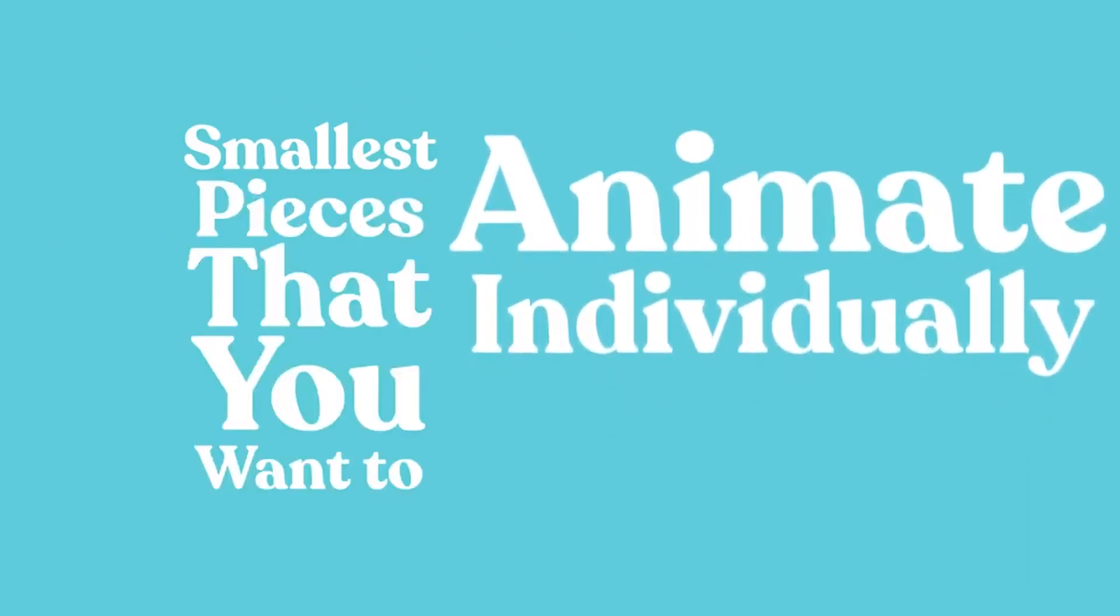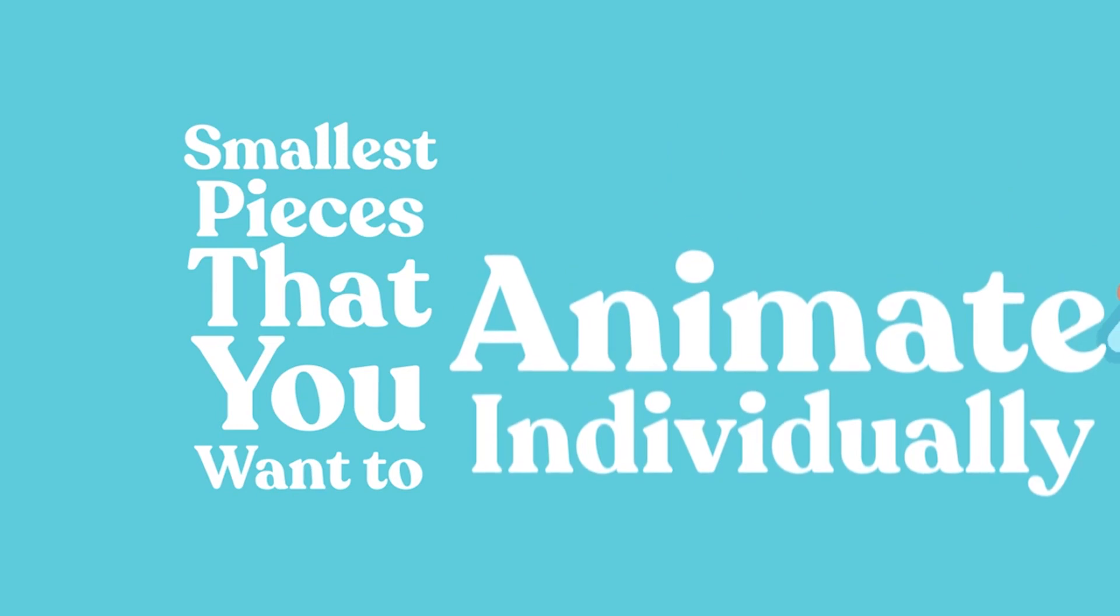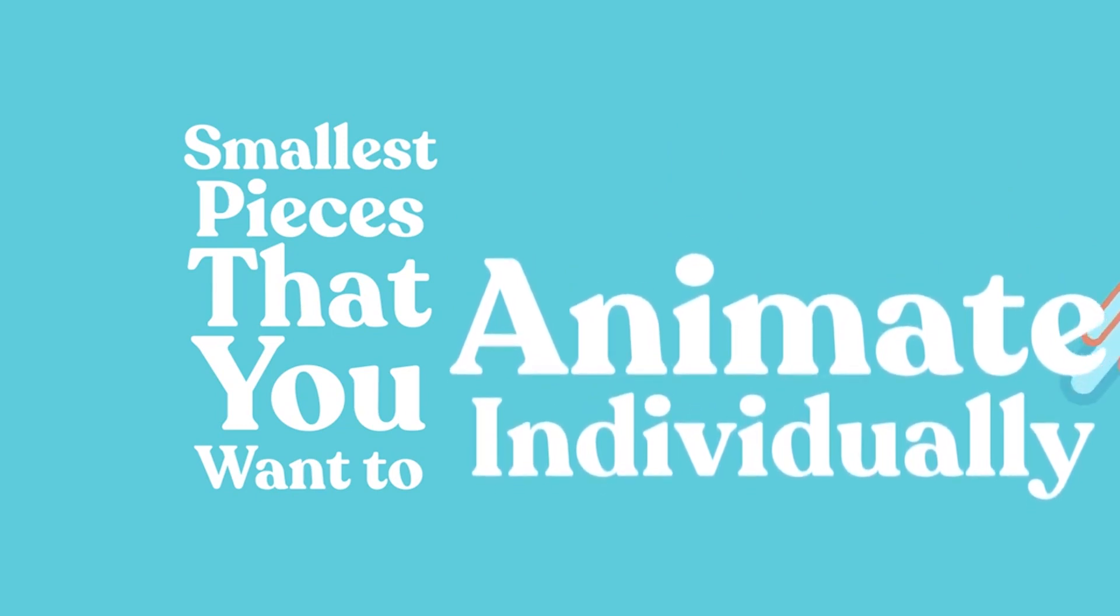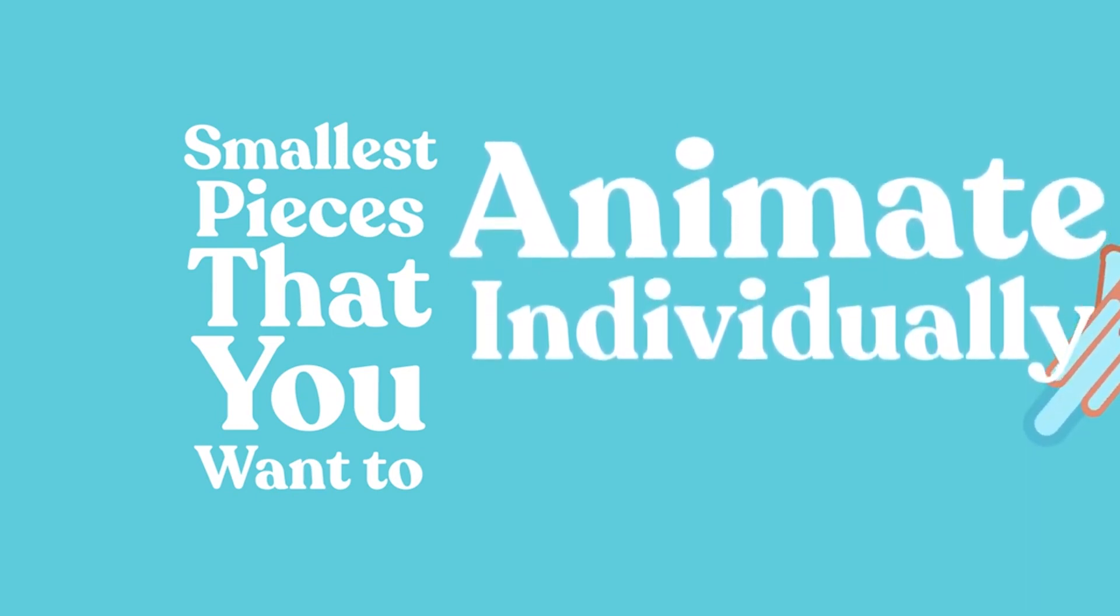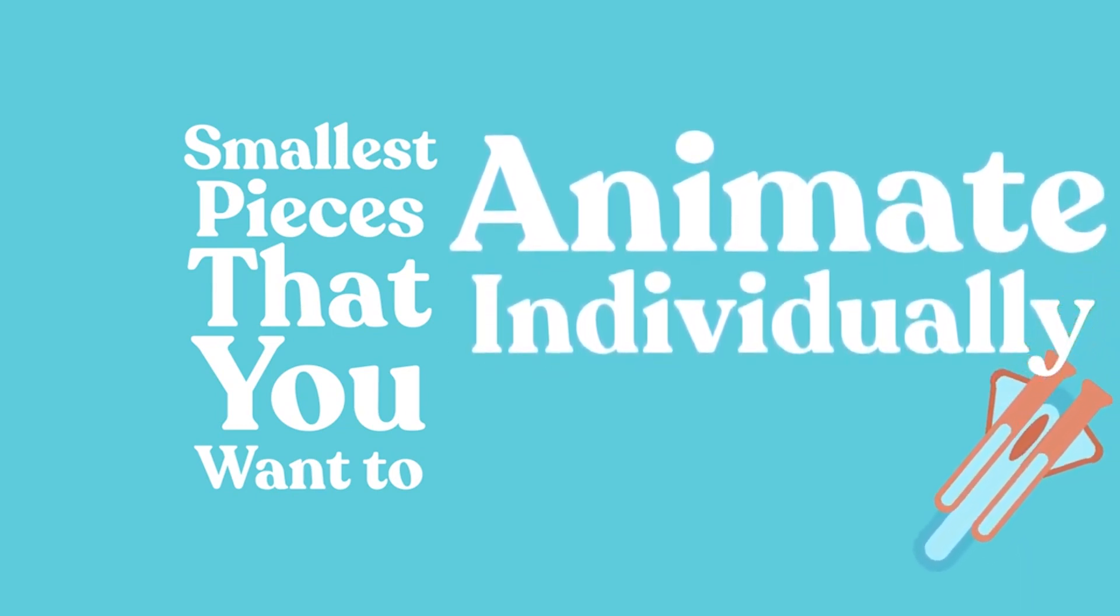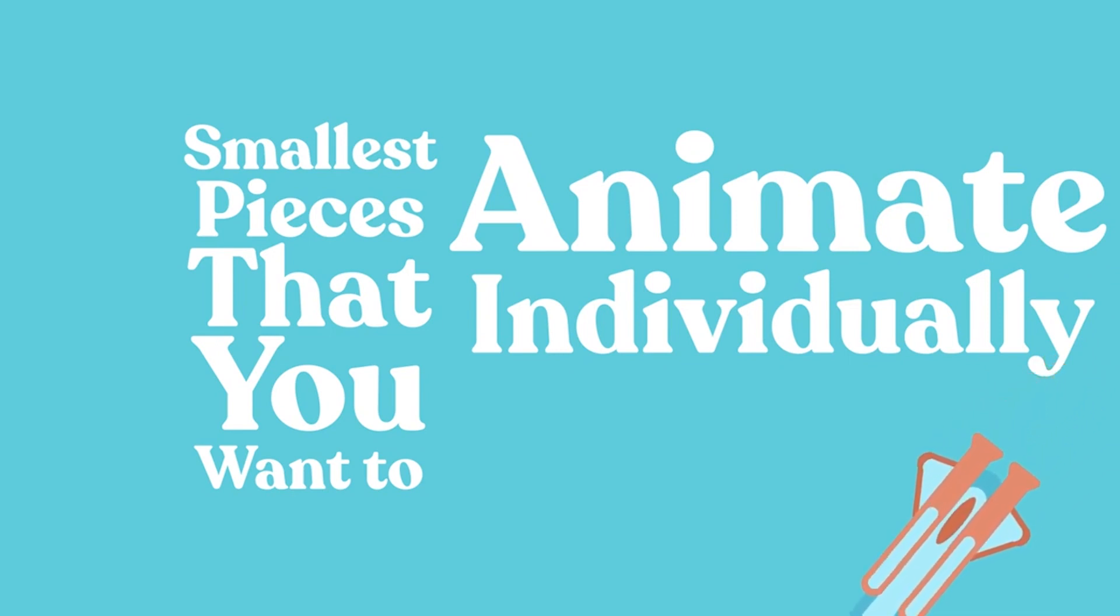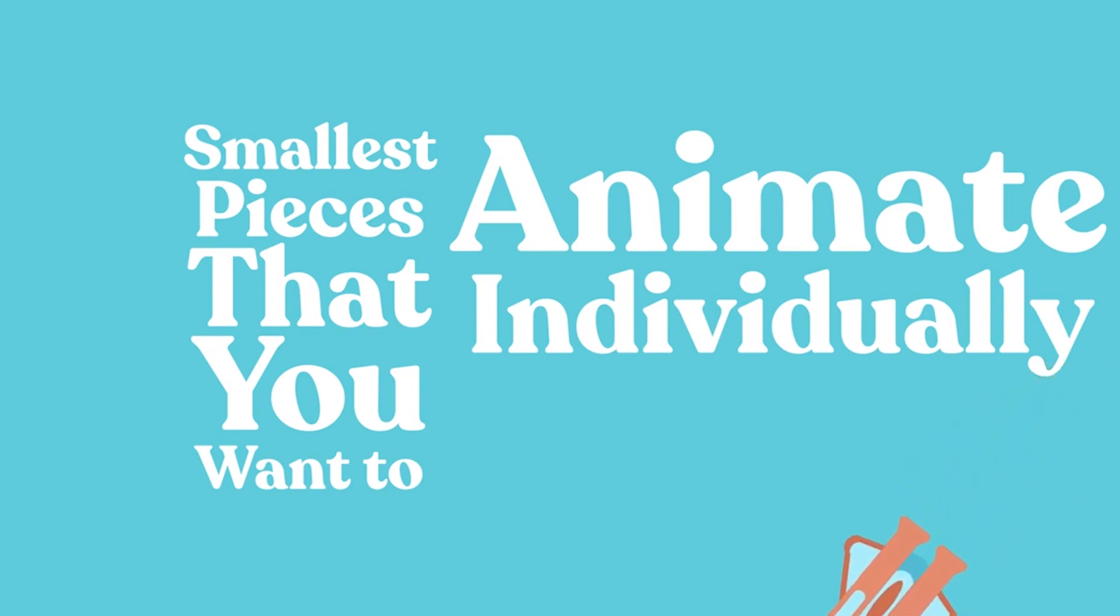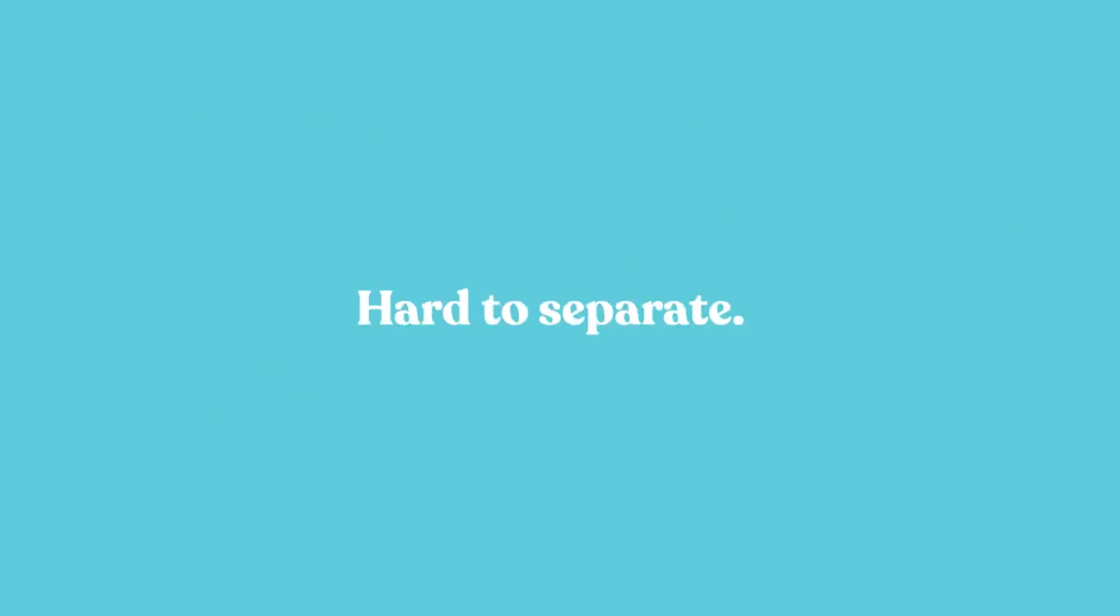So, for example, on the rocket, we're going to want to have those two boosters fall off at some point. So we need those to be separate pieces that we can work with when they're in After Effects, because if they're all one piece, they're going to be hard to separate. We're going to make sure that none of the pieces that you want animating individually are going to be overlapping.